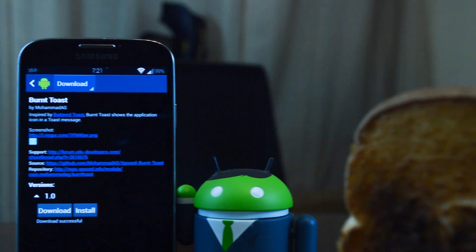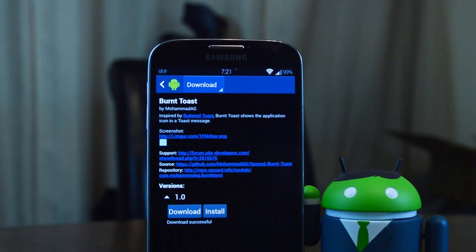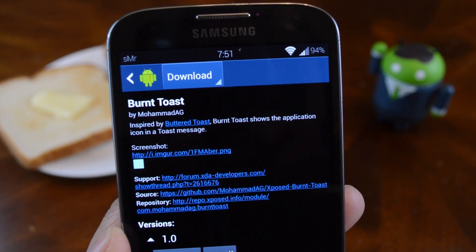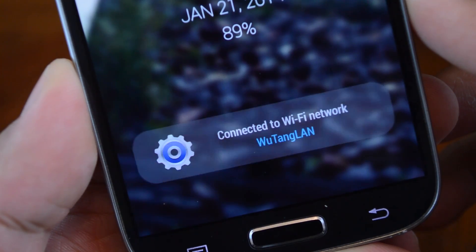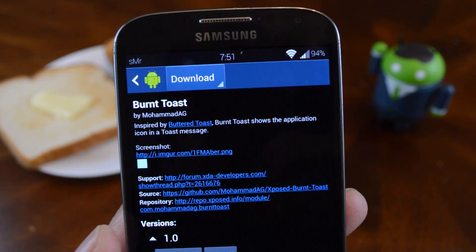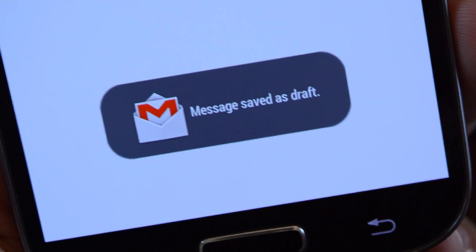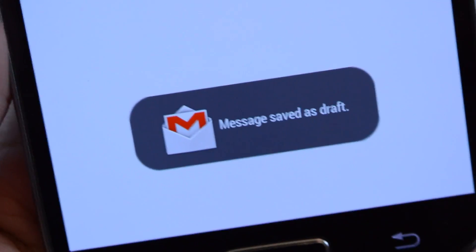The second module is called Burnt Toast by XDA developer Mohamed AG. Burnt Toast adds the app's icon on the left side of the Toast. So again, I'll go to Gmail for a demonstration. Let's get the Toast to pop up — and there you go. As you can see, the Gmail icon is in the Toast.